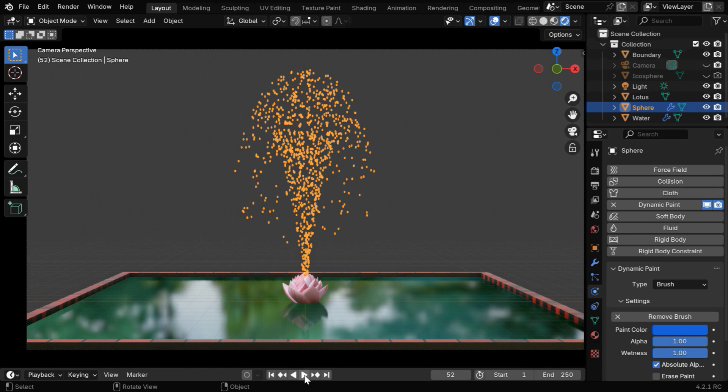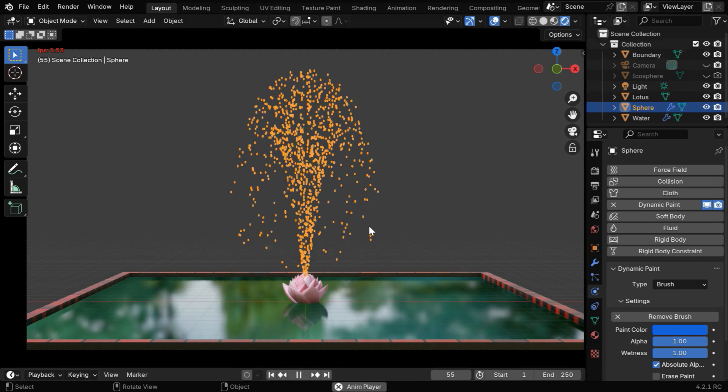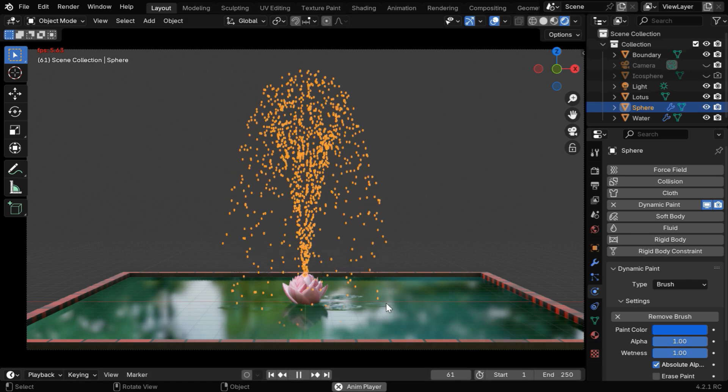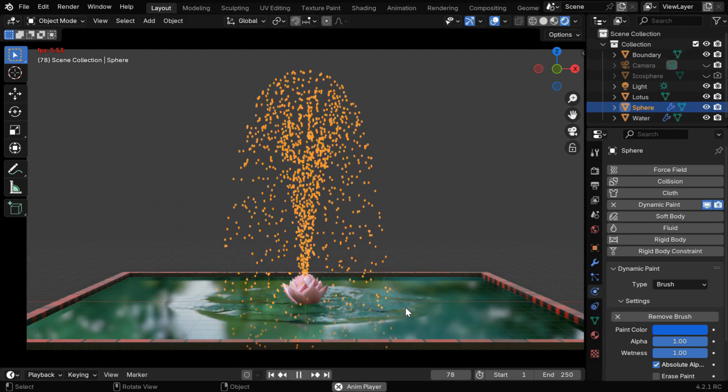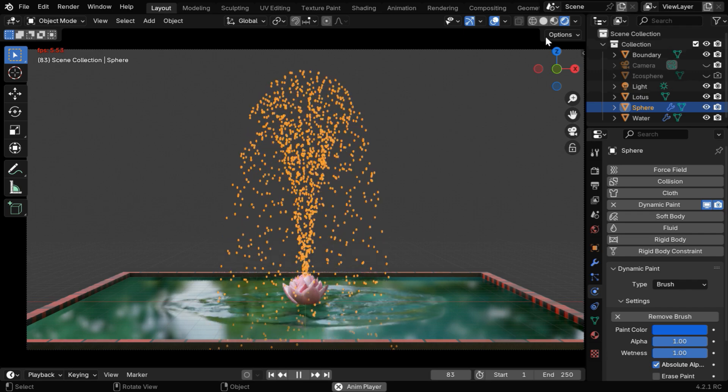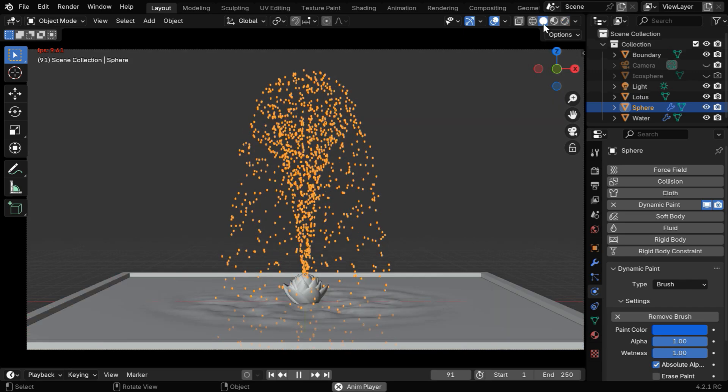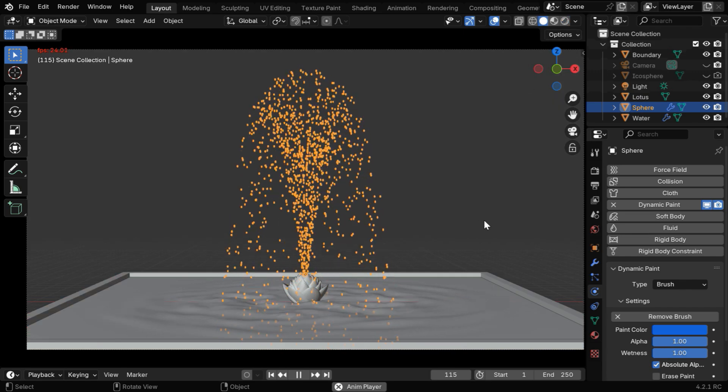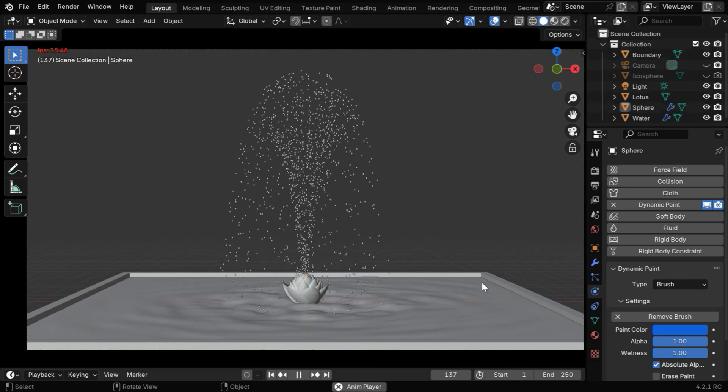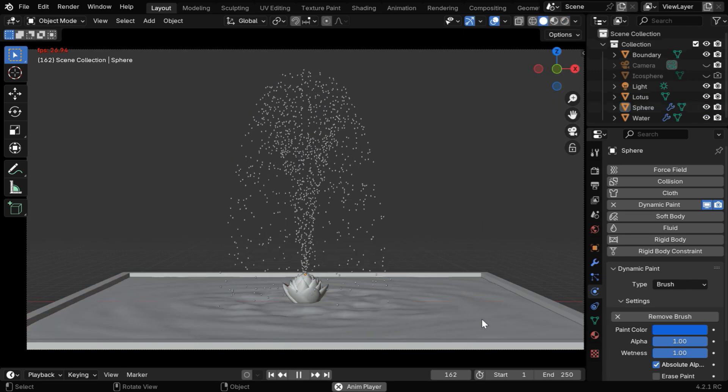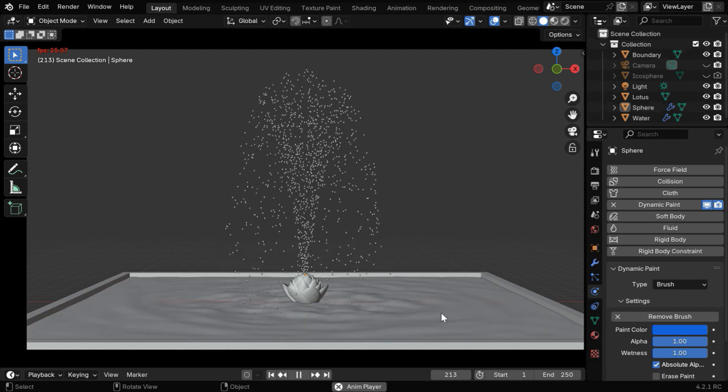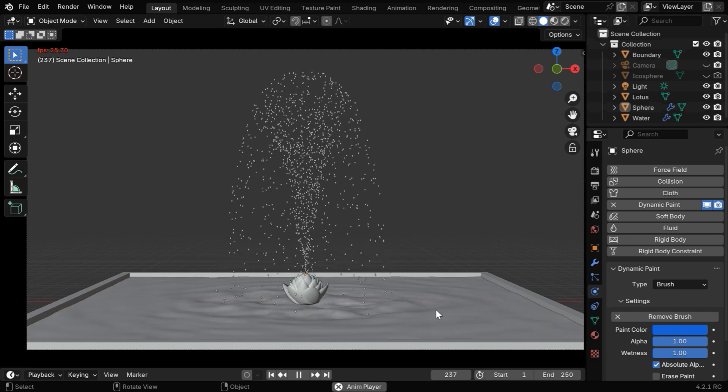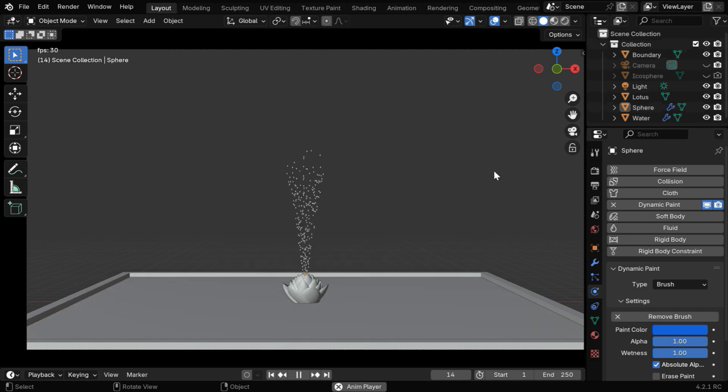So if we run the animation, the water particles will drop here, and they will create a nice ripple effect, as expected. If we switch over to the solid view mode, we can see it in the real-time speed. So this is how we can create a fountain in Blender, using particle physics.